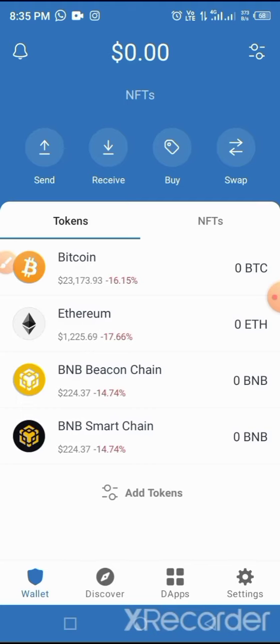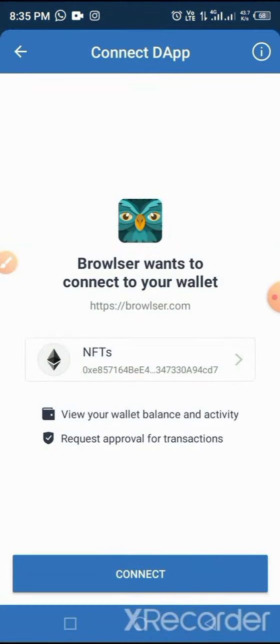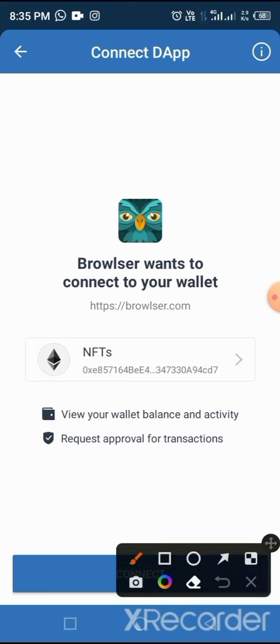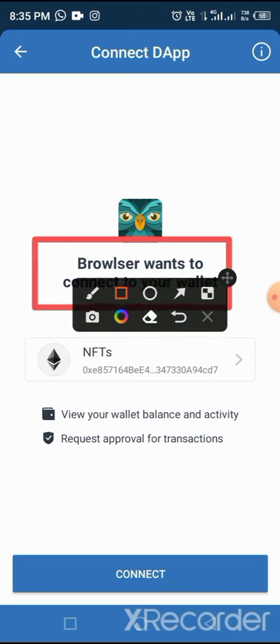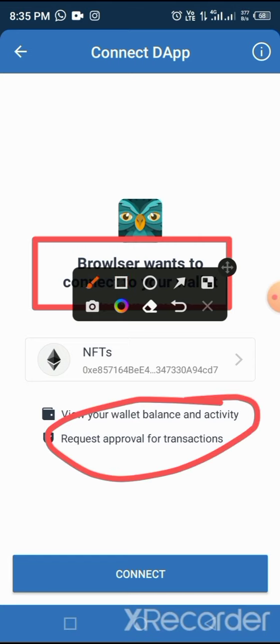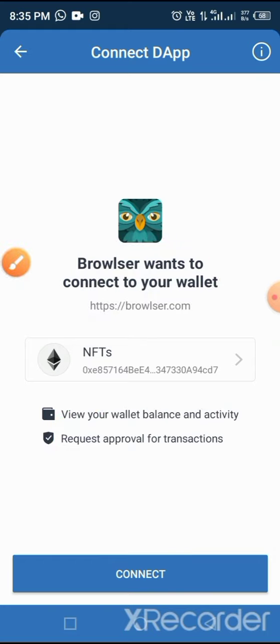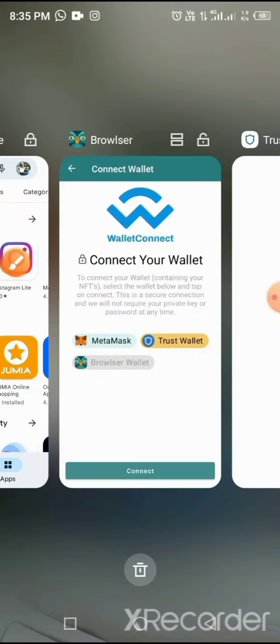Now after that, you'll see this popup - Browser wants to connect to your wallet. So simply just tap on this Connect button. You want to connect to view your balance and activities as well as request approval. Tap on Connect.